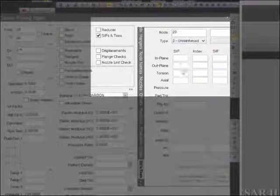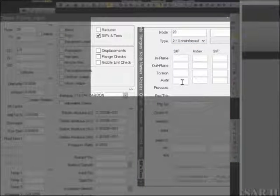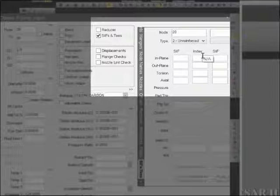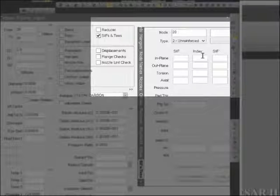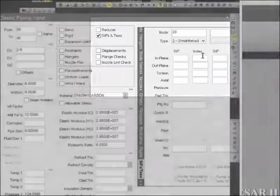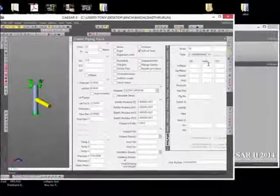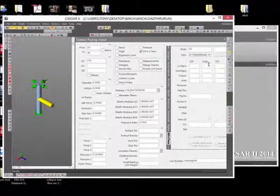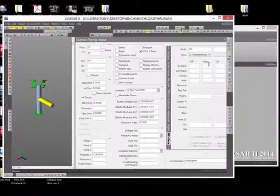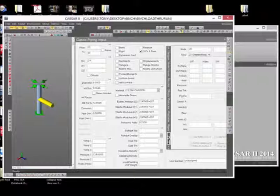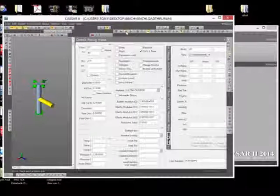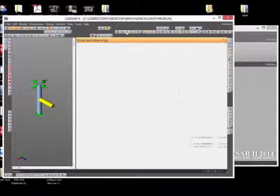The default in Caesar is to leave the SIFS blank and the sustained stress indices blank, and to use defaults from Appendix D of the piping code. For this D over T ratio, we know that the SIFS model may not be complete or thorough. The model is defined sufficiently, so we can select the batch run option.